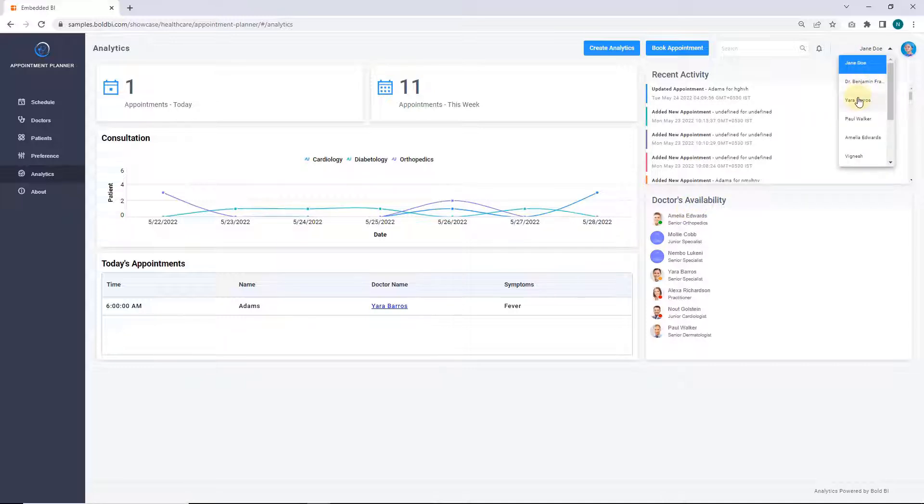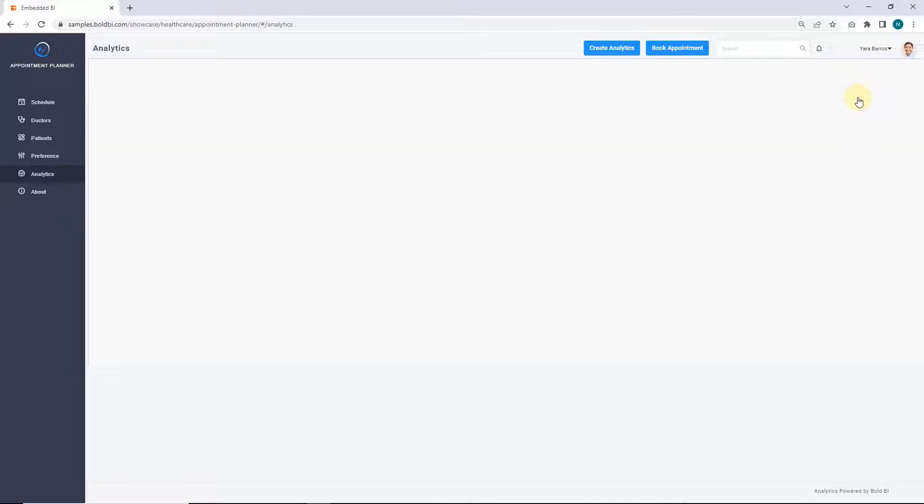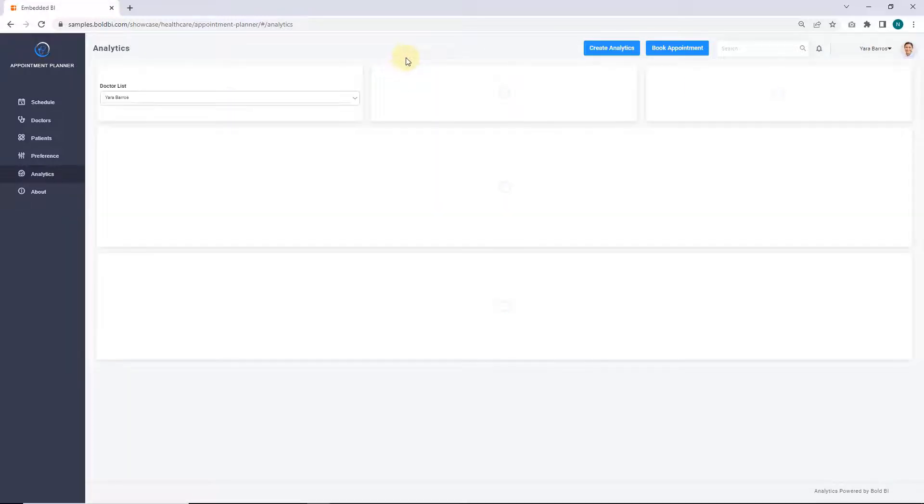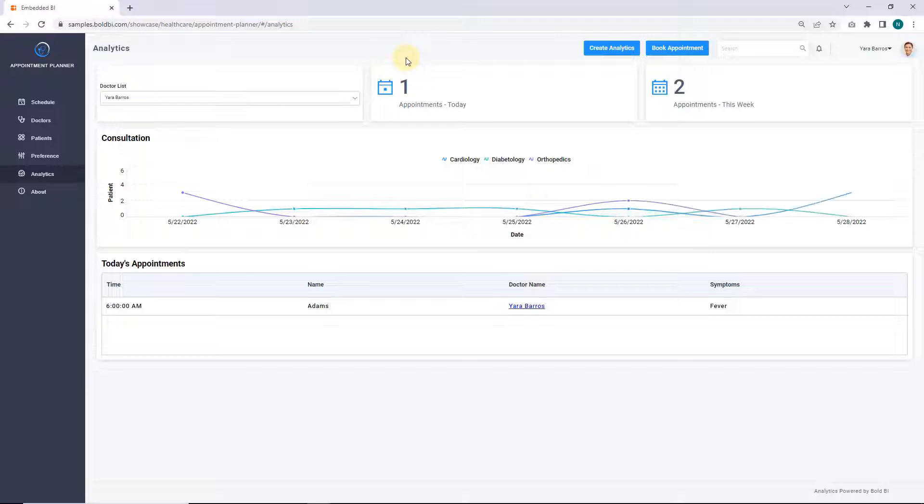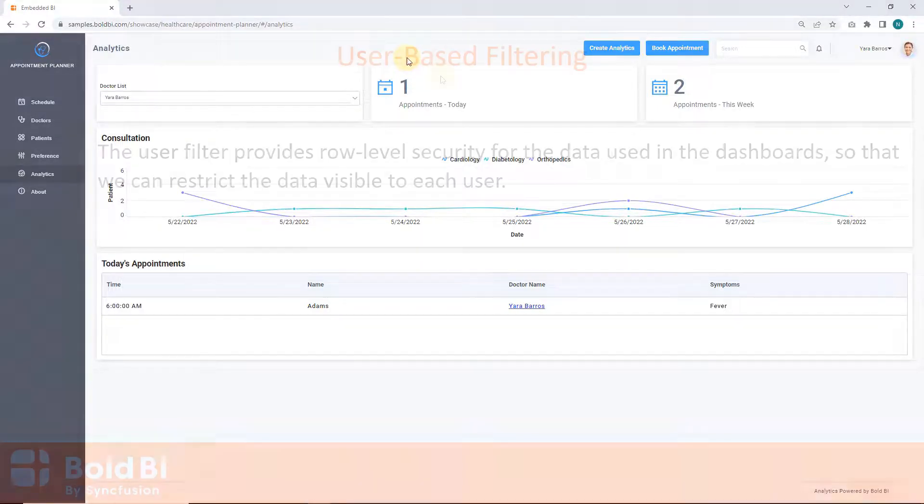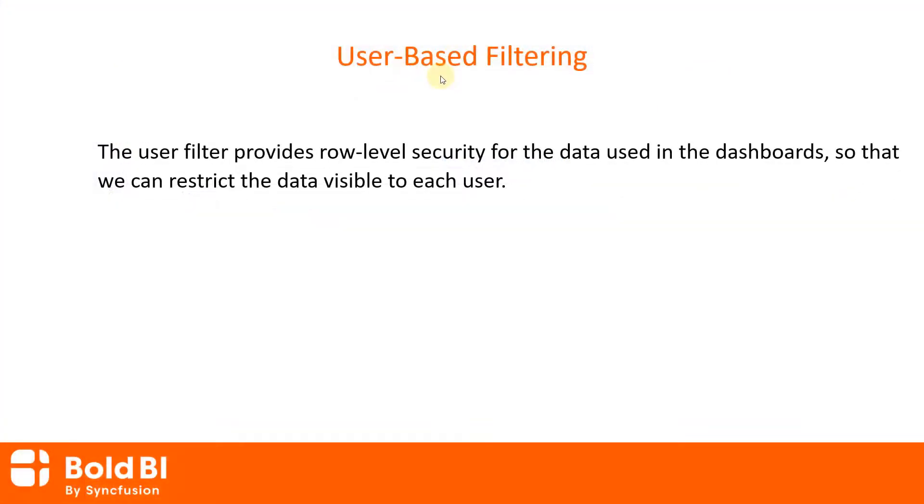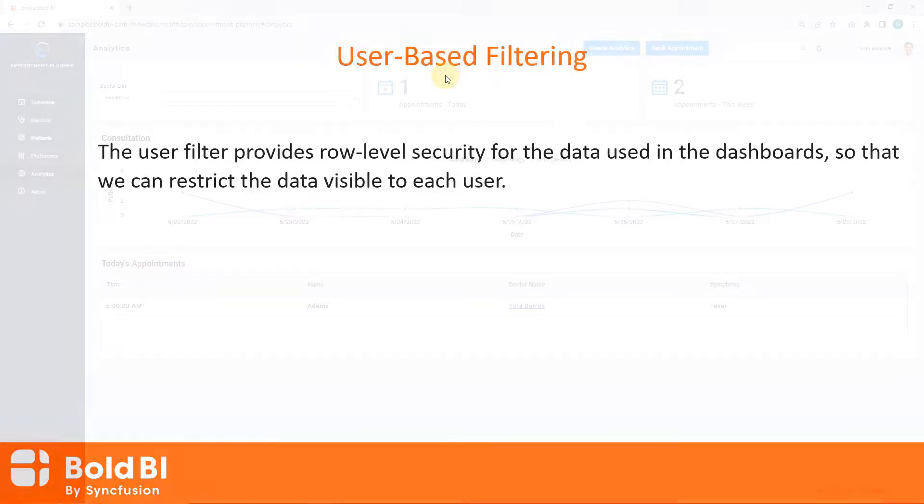Let me show you the analytics dashboard page view by selecting a doctor. The user filter provides a row level security for the data used in the dashboards, so that we can restrict the data visible to each user.